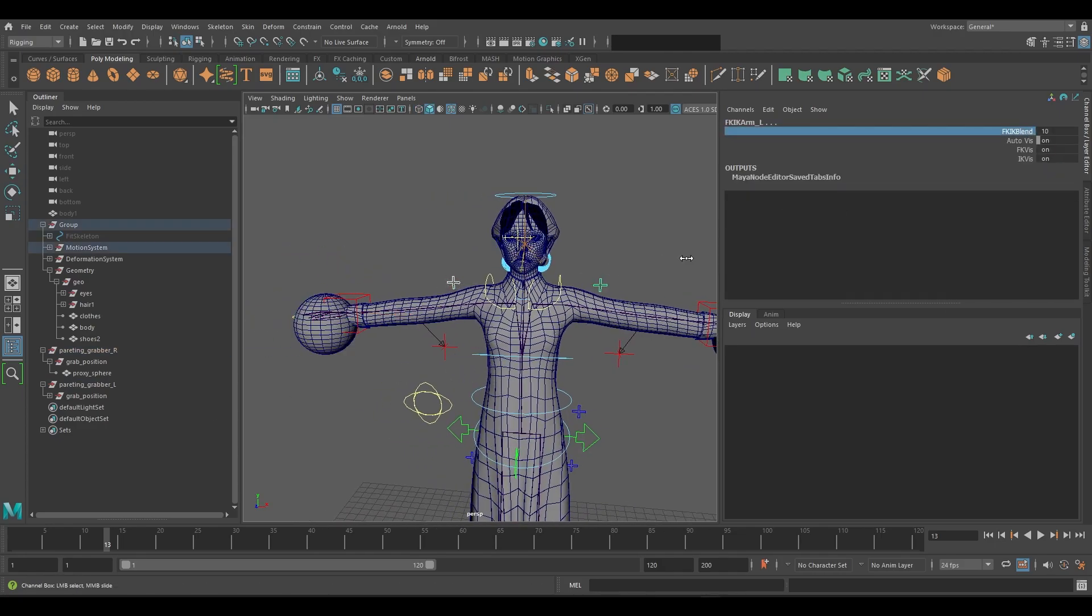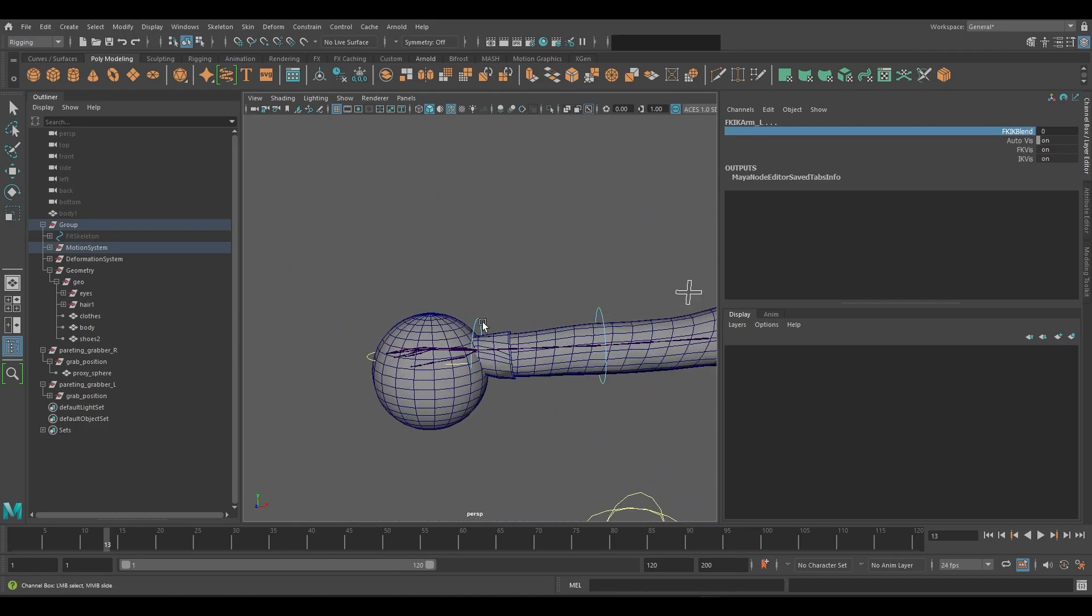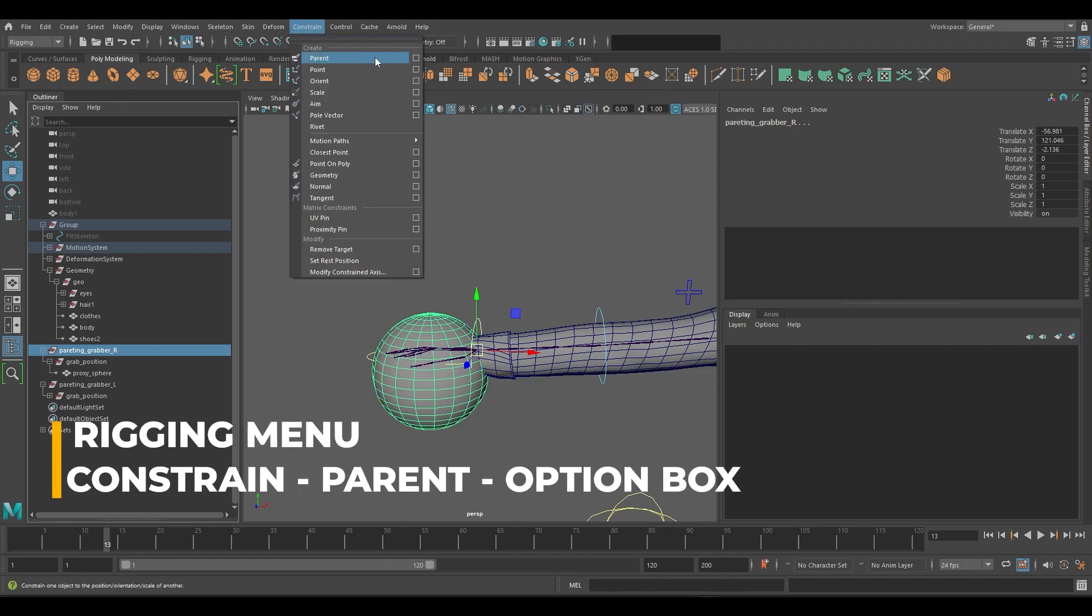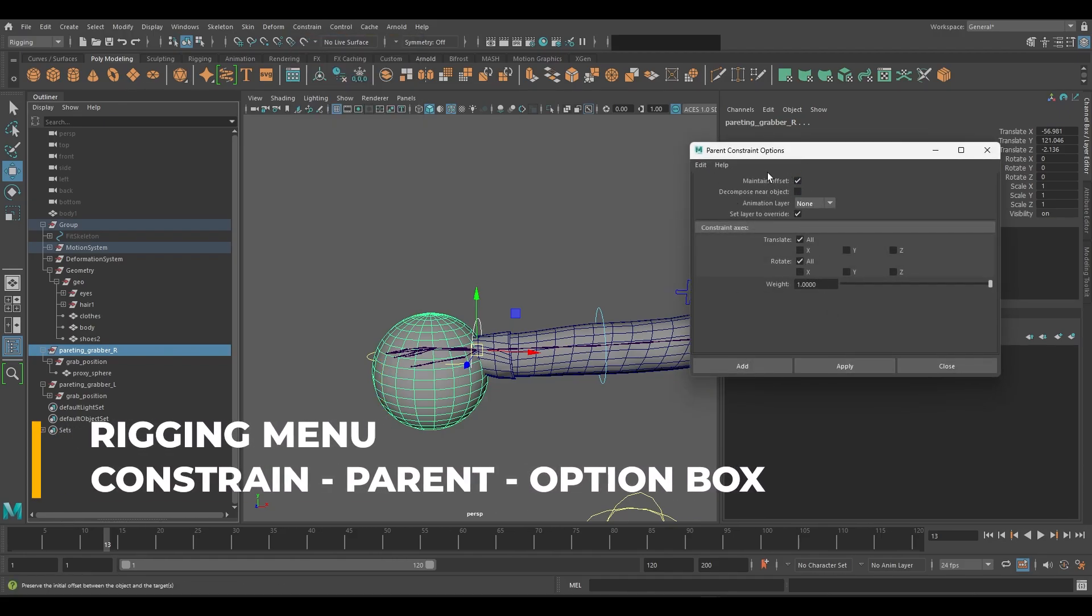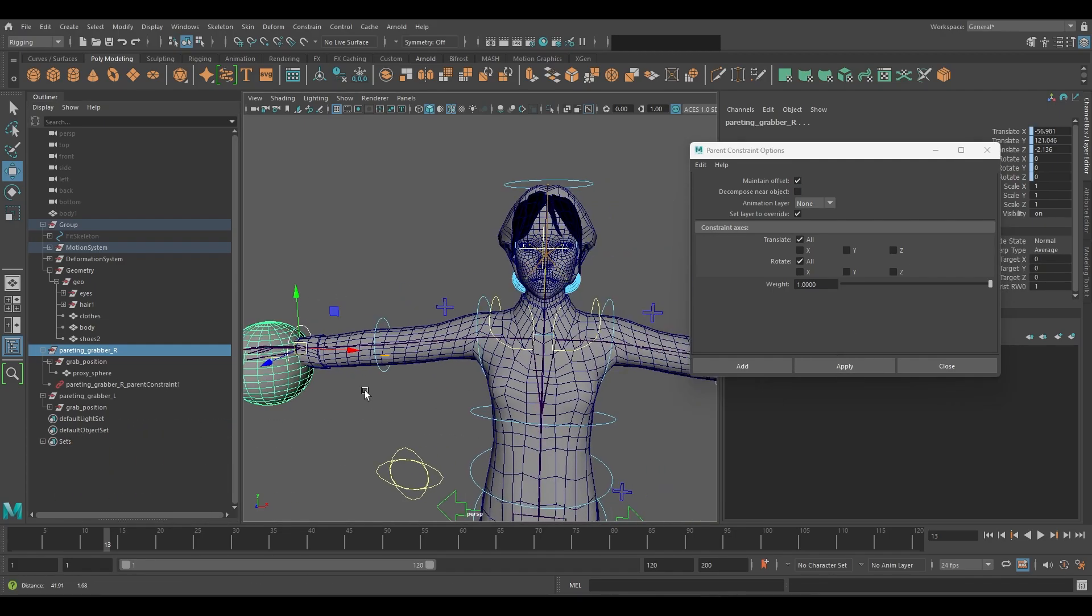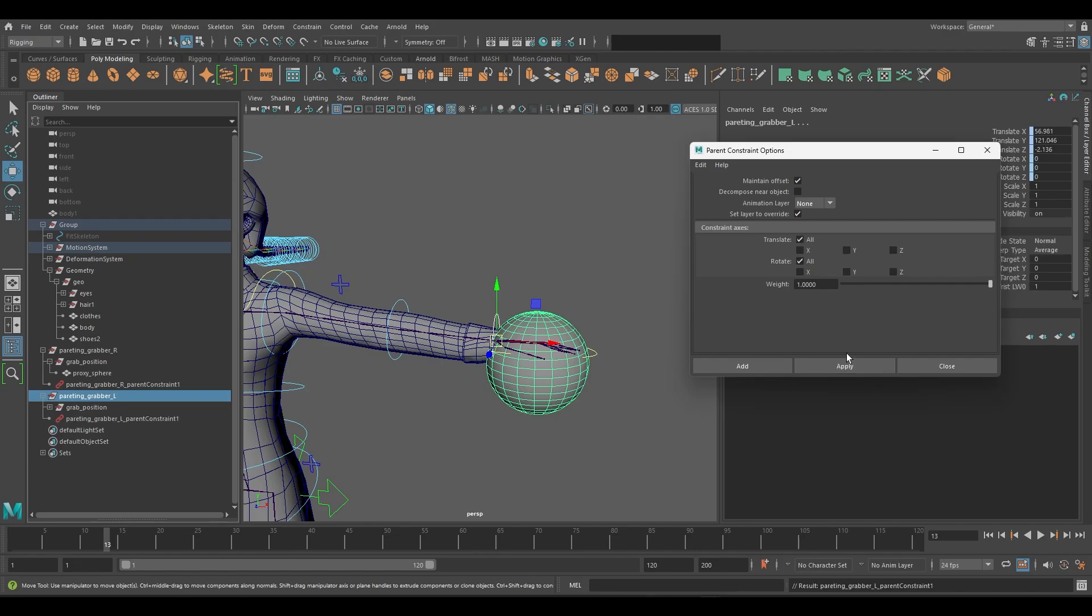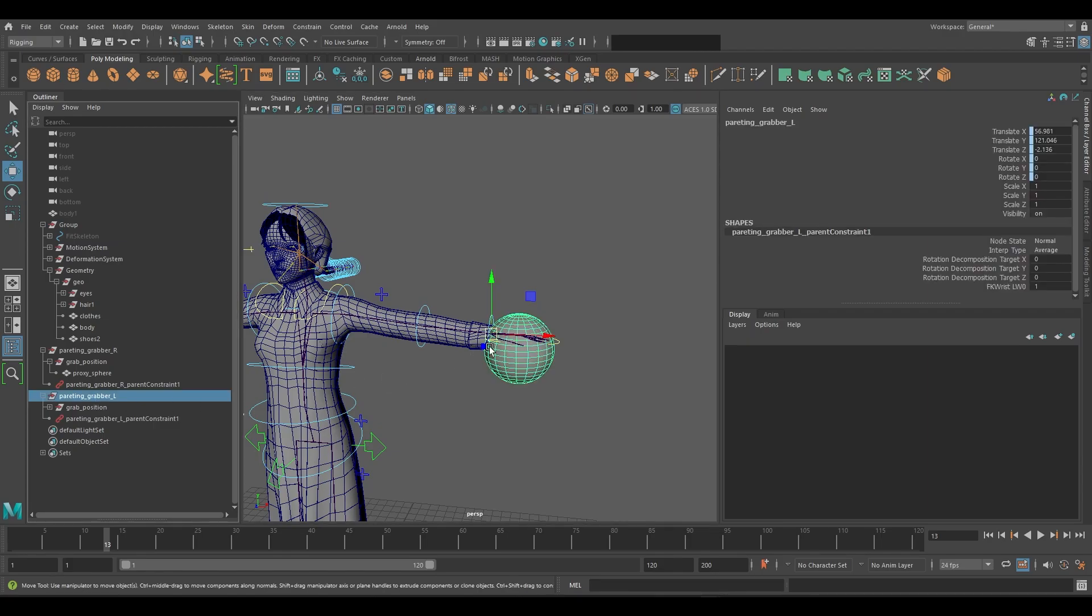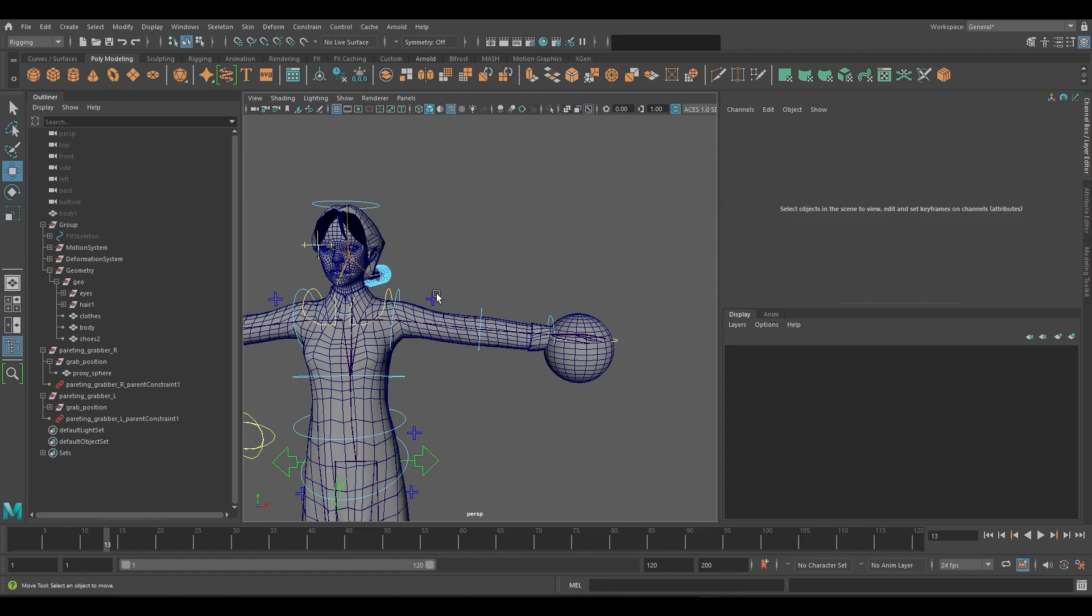We'll set both arms to FK and we'll parent constrain them again. Once again browse to constrain parent option box. This time turn maintain offset on and apply the parent constraint. Be sure to constrain the highest group. Since IK and FK axis are different, if we kept maintain offset off the position of the sphere would change once the constraint is applied. This is also another reason why we are using the spheres as placeholders.